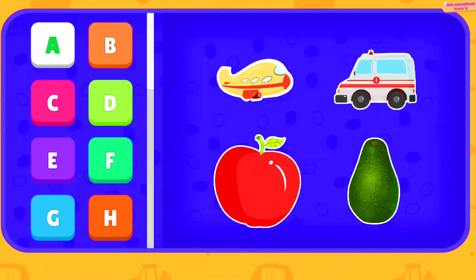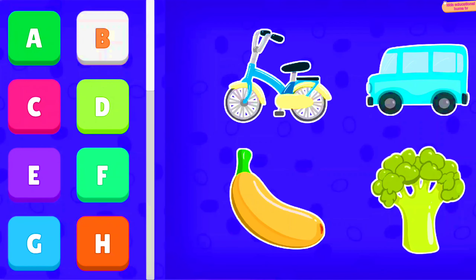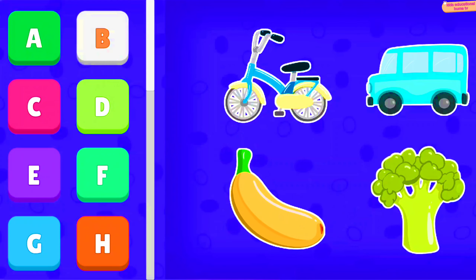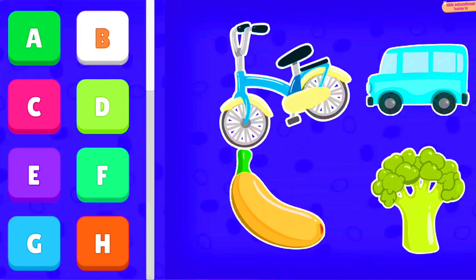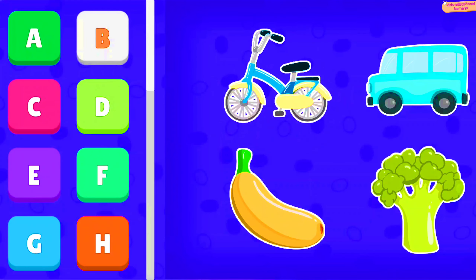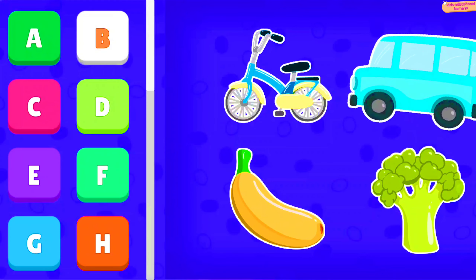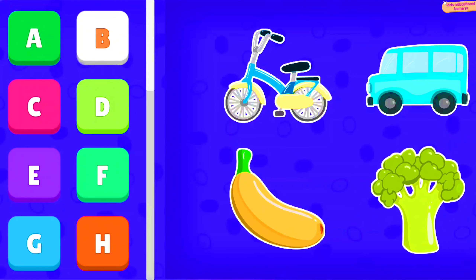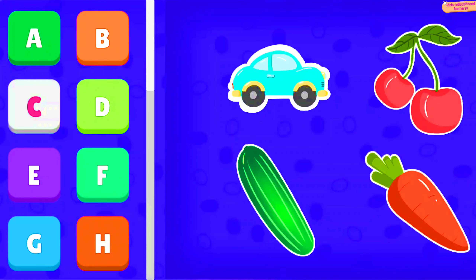A: Avocado. B: Banana, Bicycle, Bus, Broccoli.